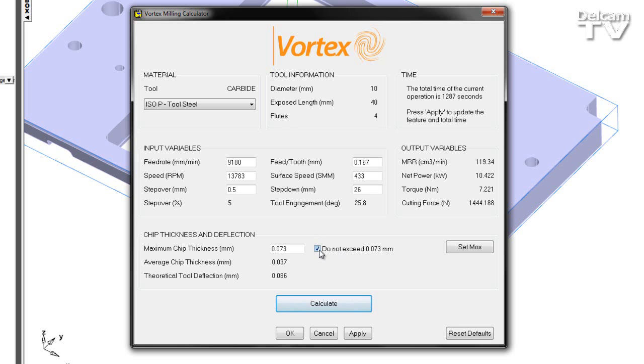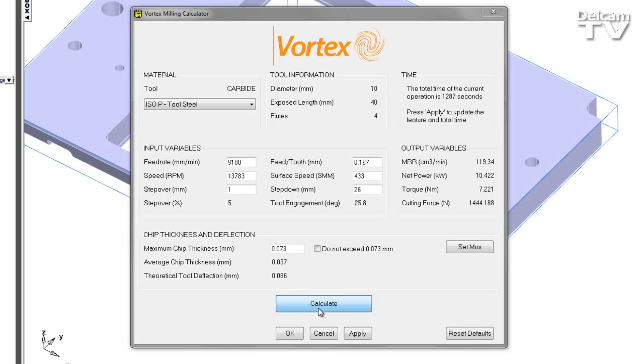So in this case, I'm going to switch off my limit. I'm not worried whether I exceed a certain value. And I'm simply going to double the step over. As I do this and press calculate,